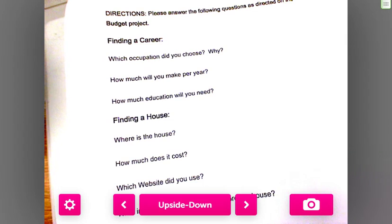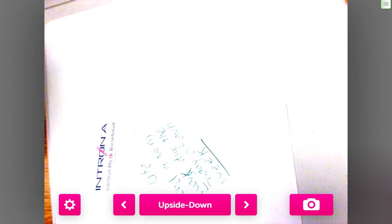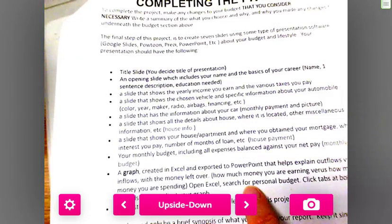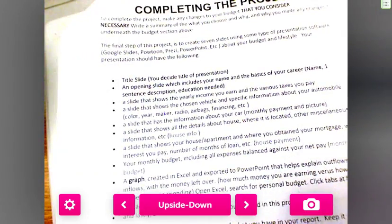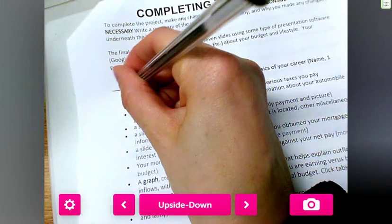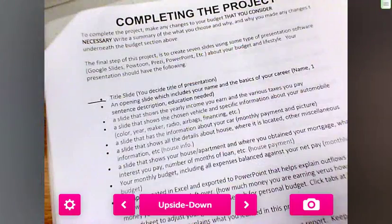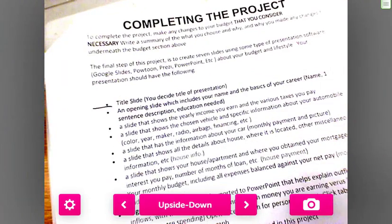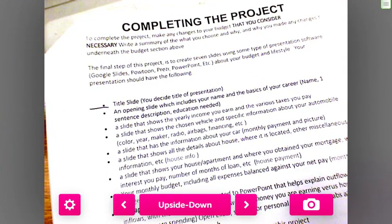Remember, this back worksheet is due on Friday. Most importantly, these are the slides I'm looking for — you need to have that title slide and all of that. I will pass out a rubric on Friday so you can see how much everything is worth and what needs to be turned in.